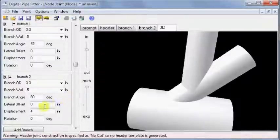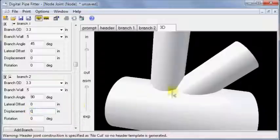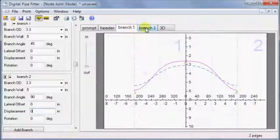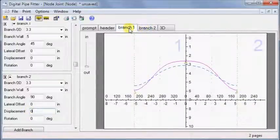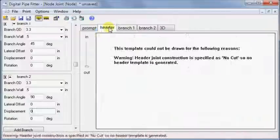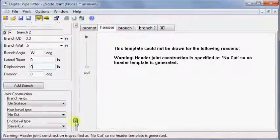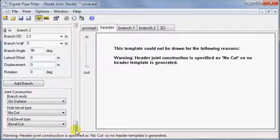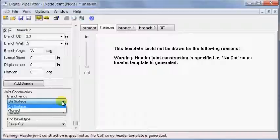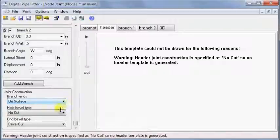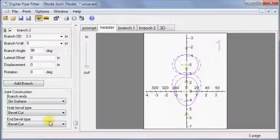With displacement back to zero, we can see the cut lines of the various branches using these tabs. But what about the header? There are no holes. Let's look at the joint construction setting to change that. Currently we are set to branch ends on surface, and hole bevel type as no cut. Changing hole bevel to bevel cut, now we have holes for plumbing applications.